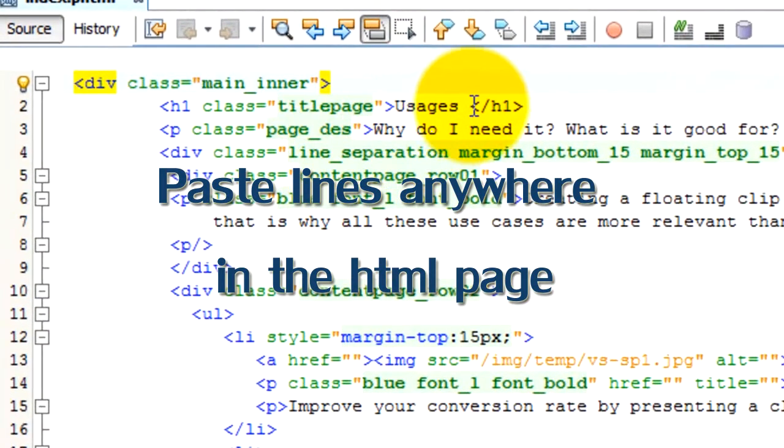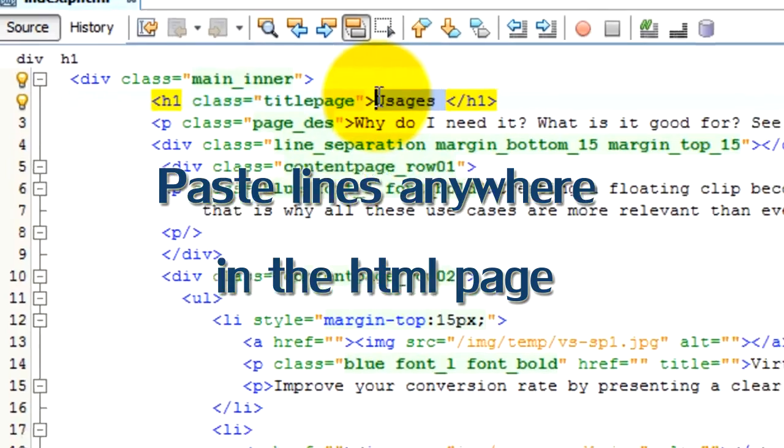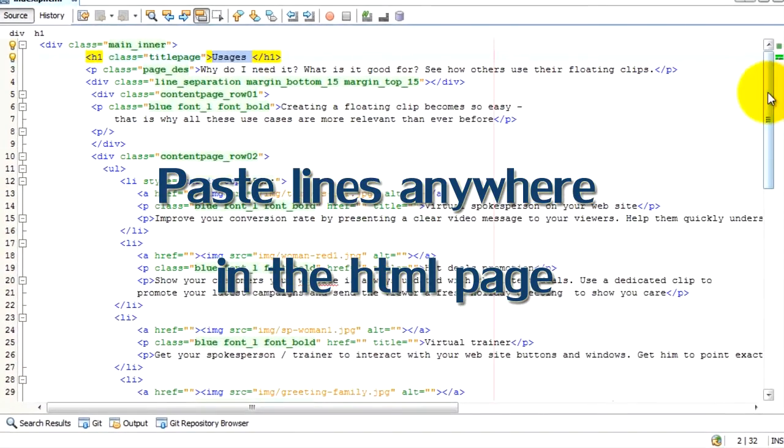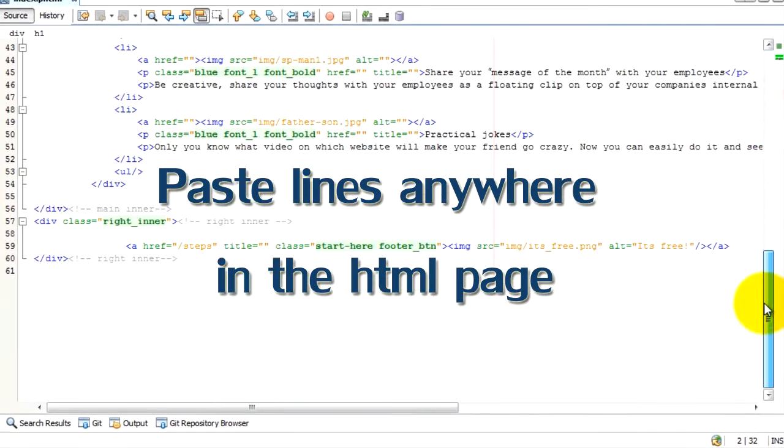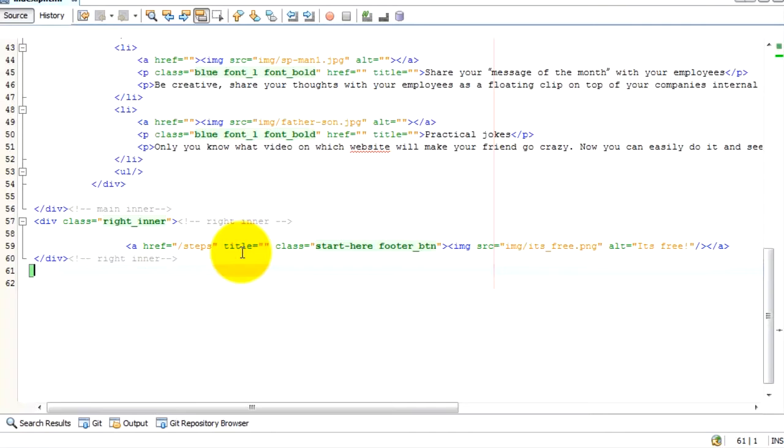Edit your web page HTML. You can place the three lines anywhere in the page, even at its bottom.